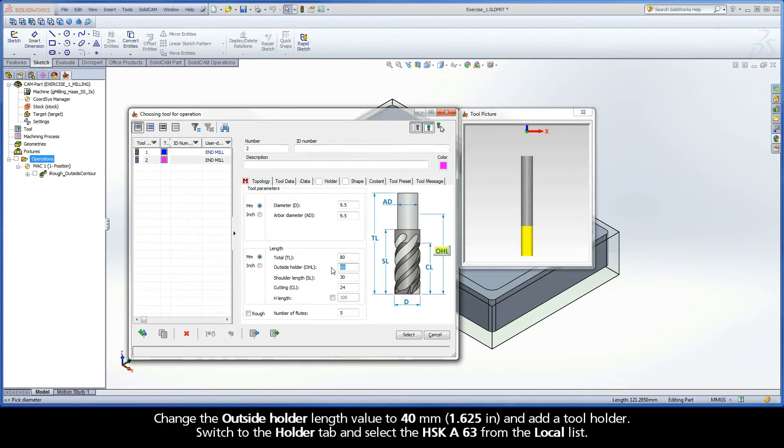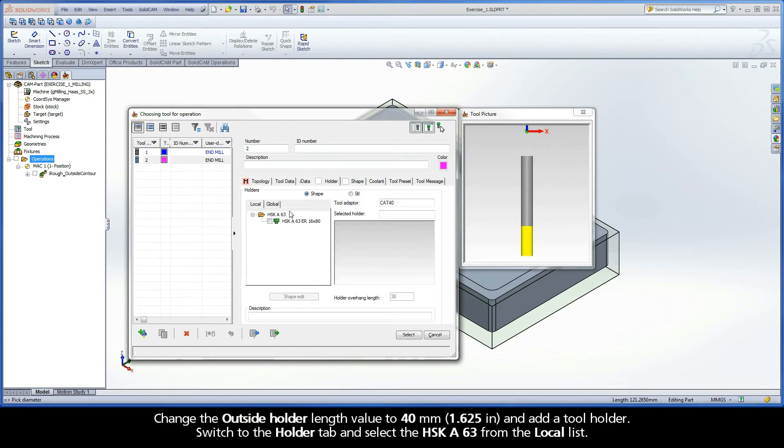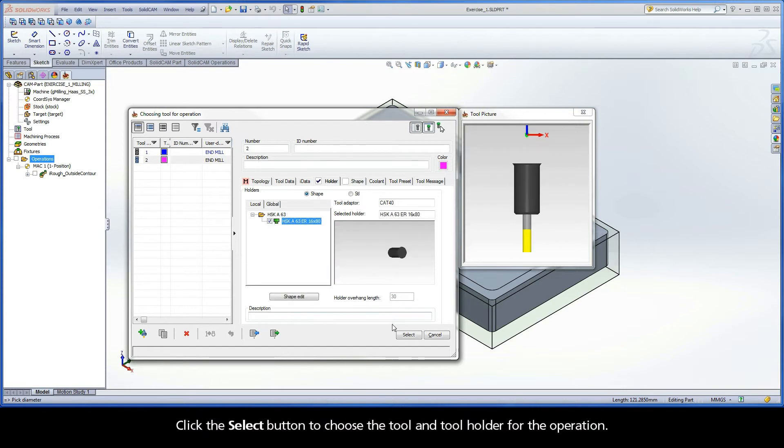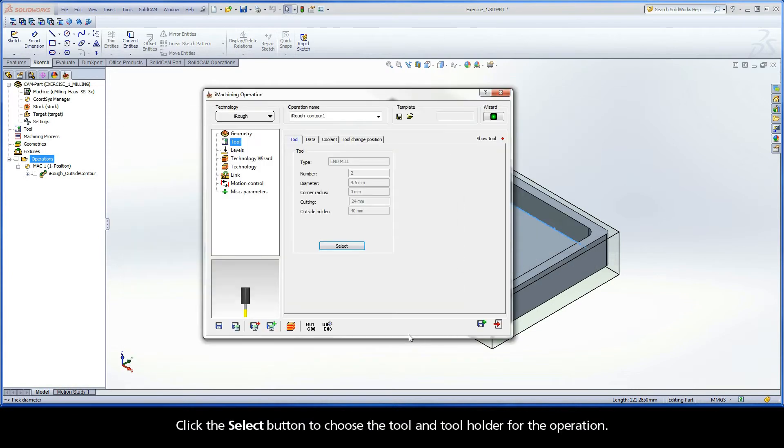Change the outside holder length value to 40 mm and add a tool holder. Switch to the Holder tab and select the HSK-A63 from the local list. Click the Select button to choose the tool and tool holder for the operation.